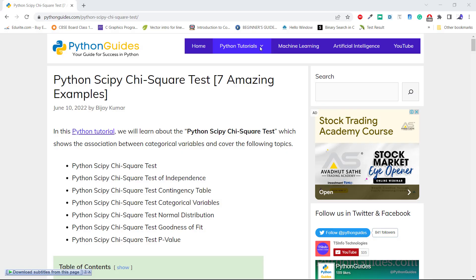We will also know about Python SciPy chi-square test goodness of fit, and at the end we will know the Python SciPy chi-square test of independence. We have a detailed post about this topic — the link is given in the description below. Now let's move to the first topic: chi-square test p-value in Python SciPy.